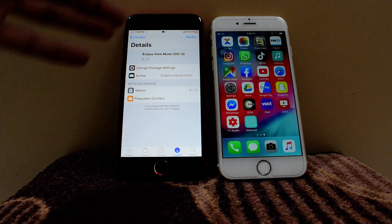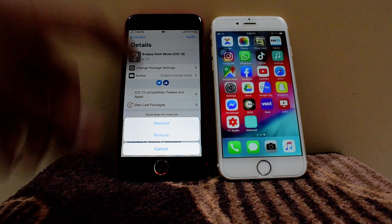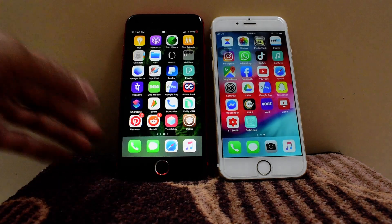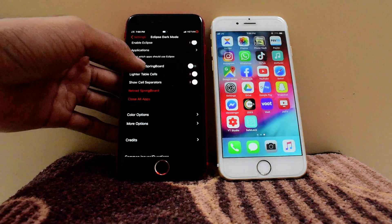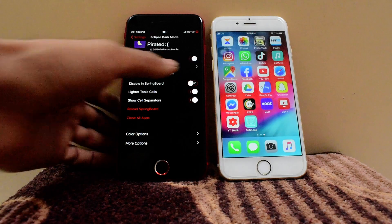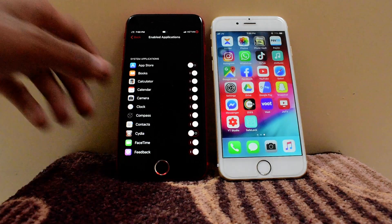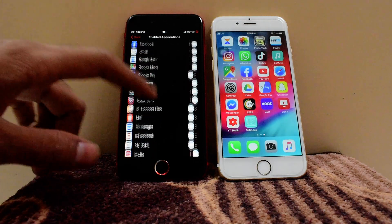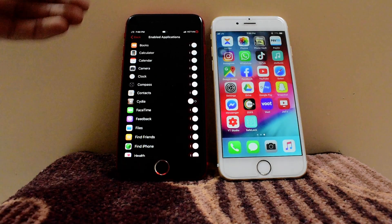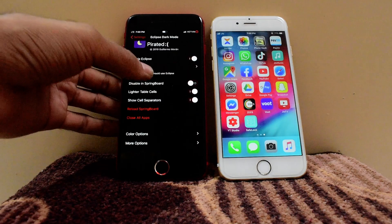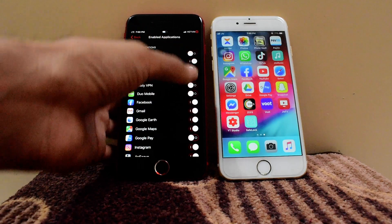What you have to do is just install it — modify and install. I've already installed it, so I don't have the option to reinstall it. Let's take a look in the settings. There we go — there's a bunch of options. First you have to enable Eclipse, then just respring your board. Under application options, you can select which applications you'd like to open in dark mode.